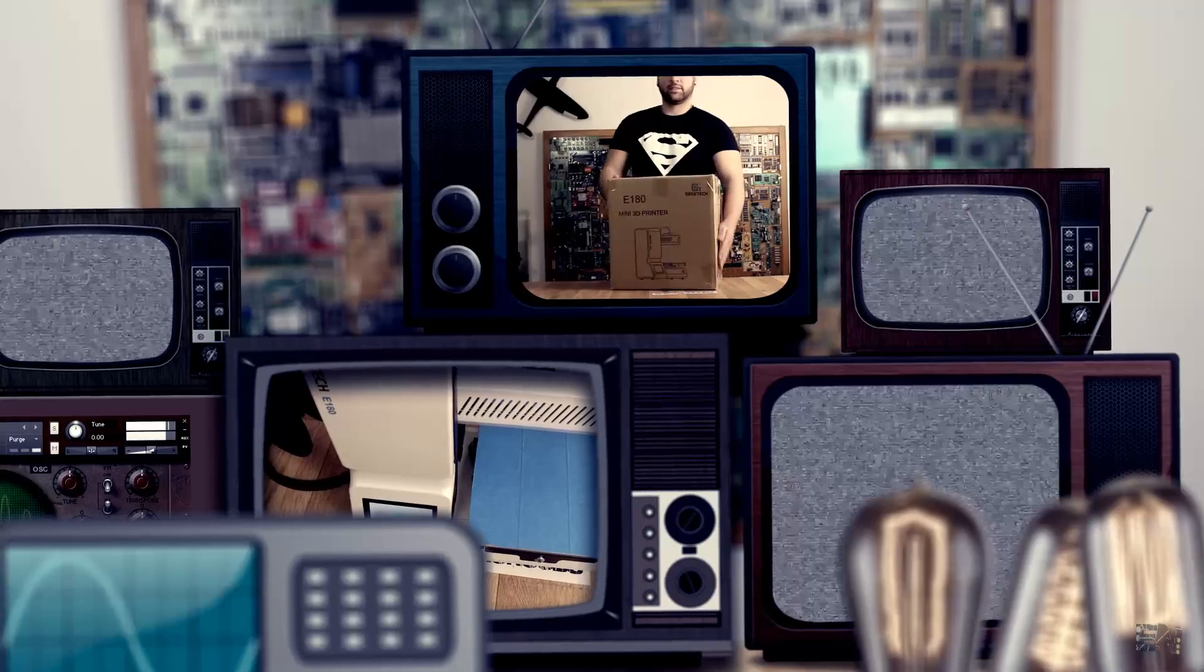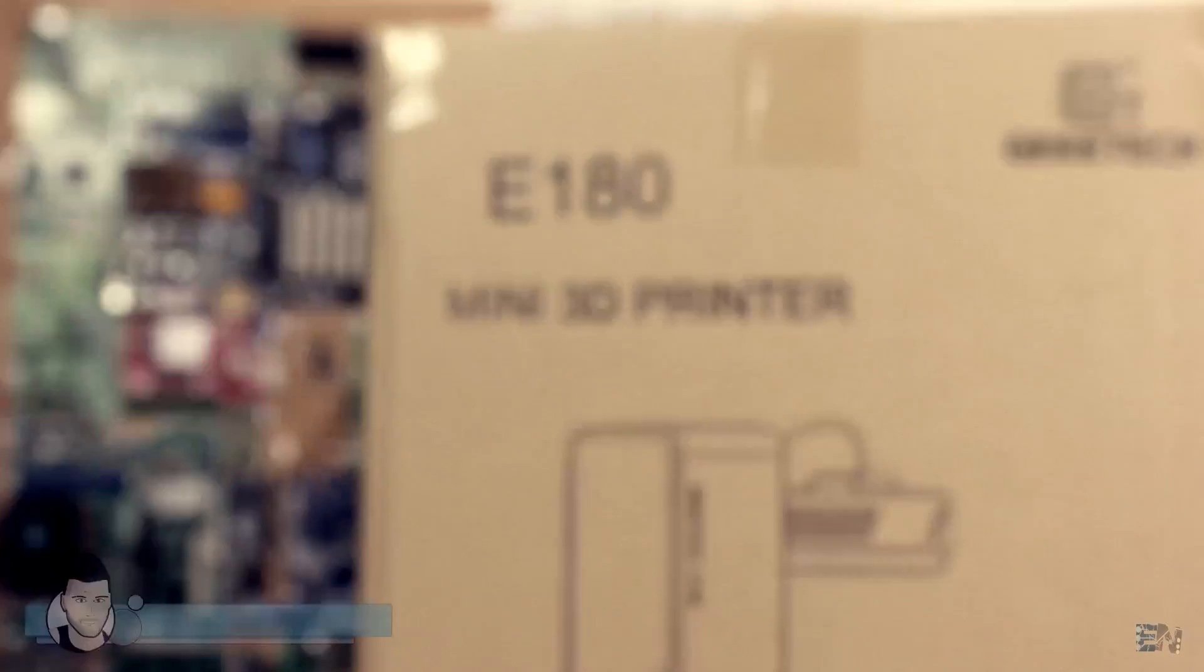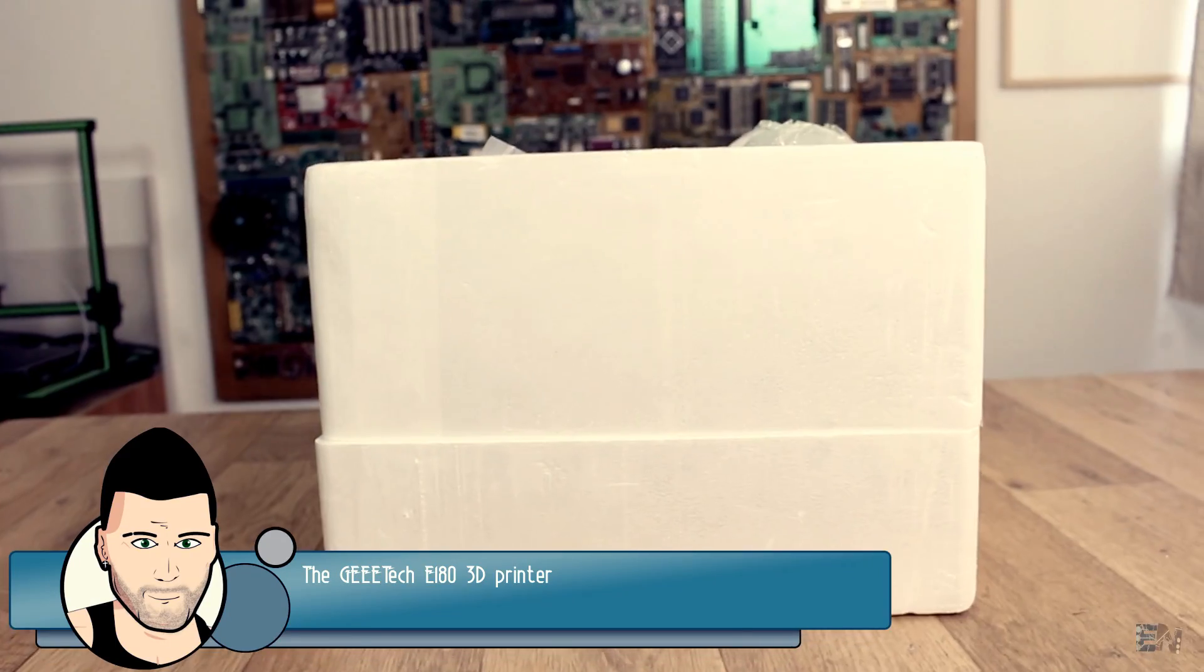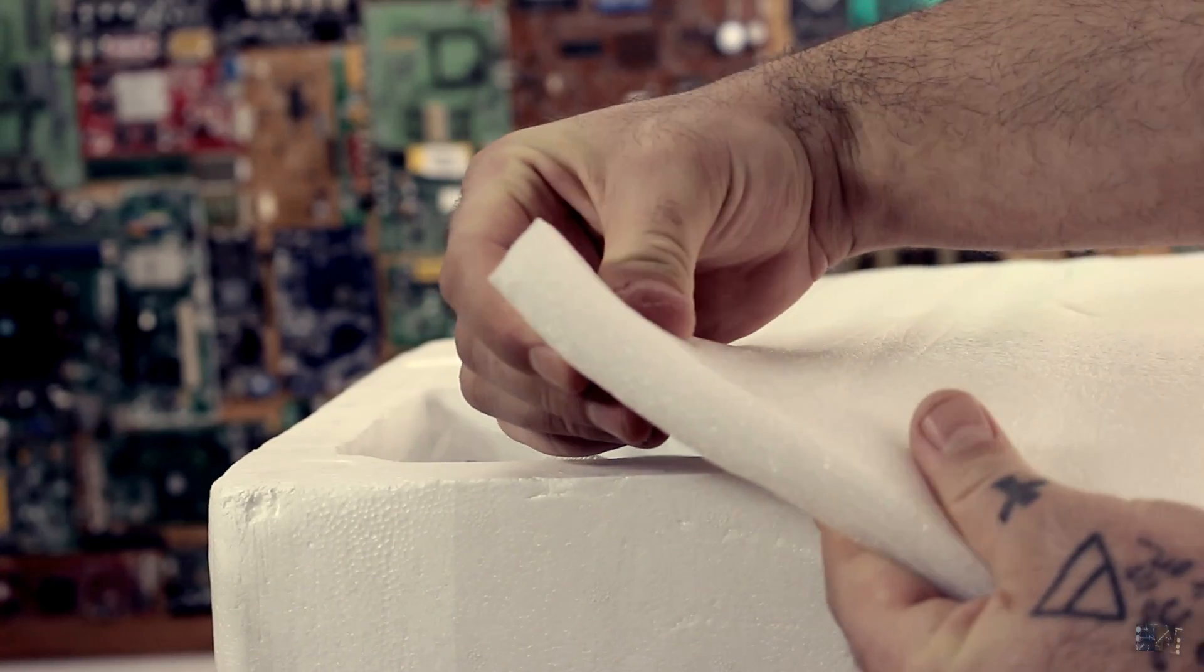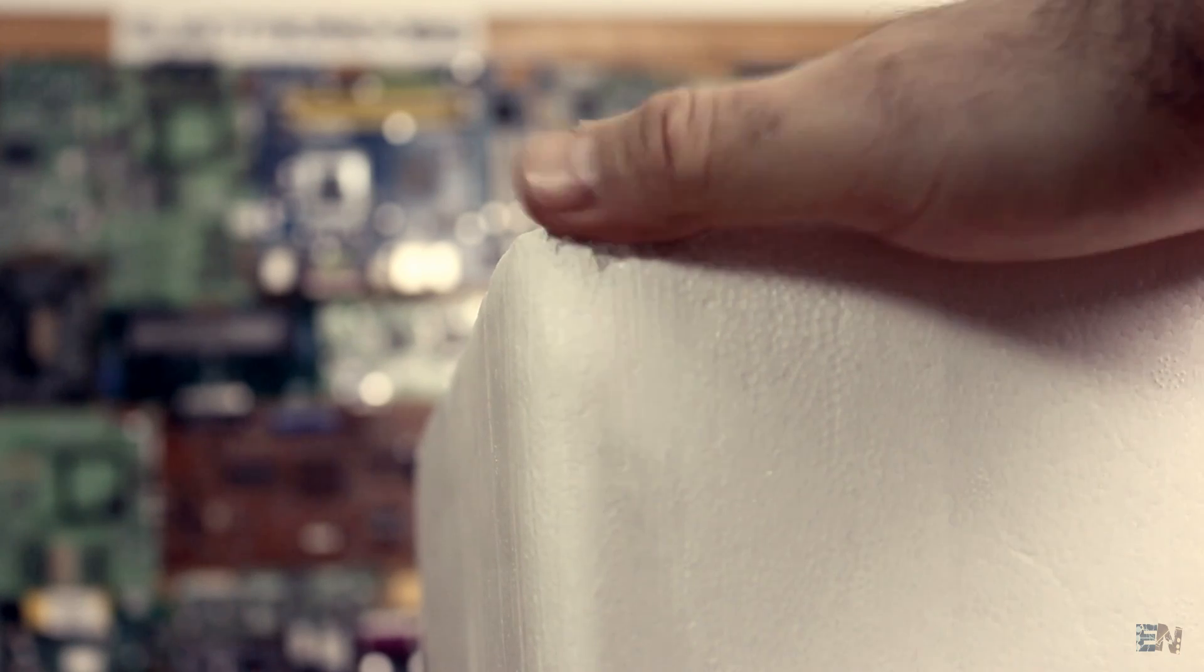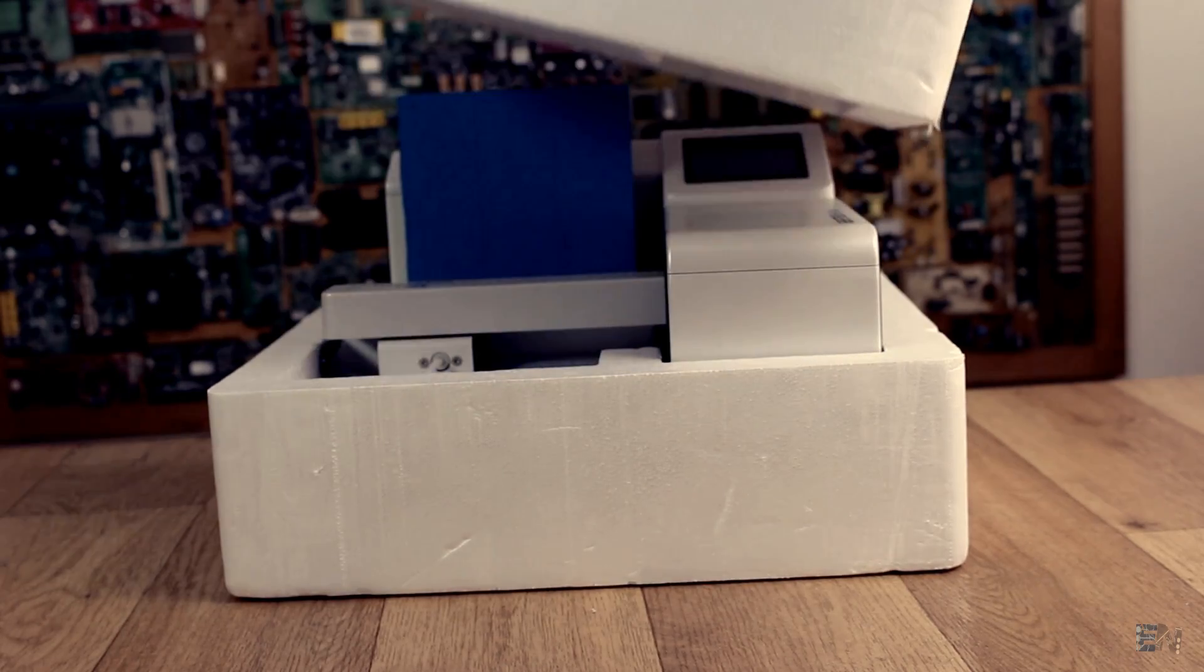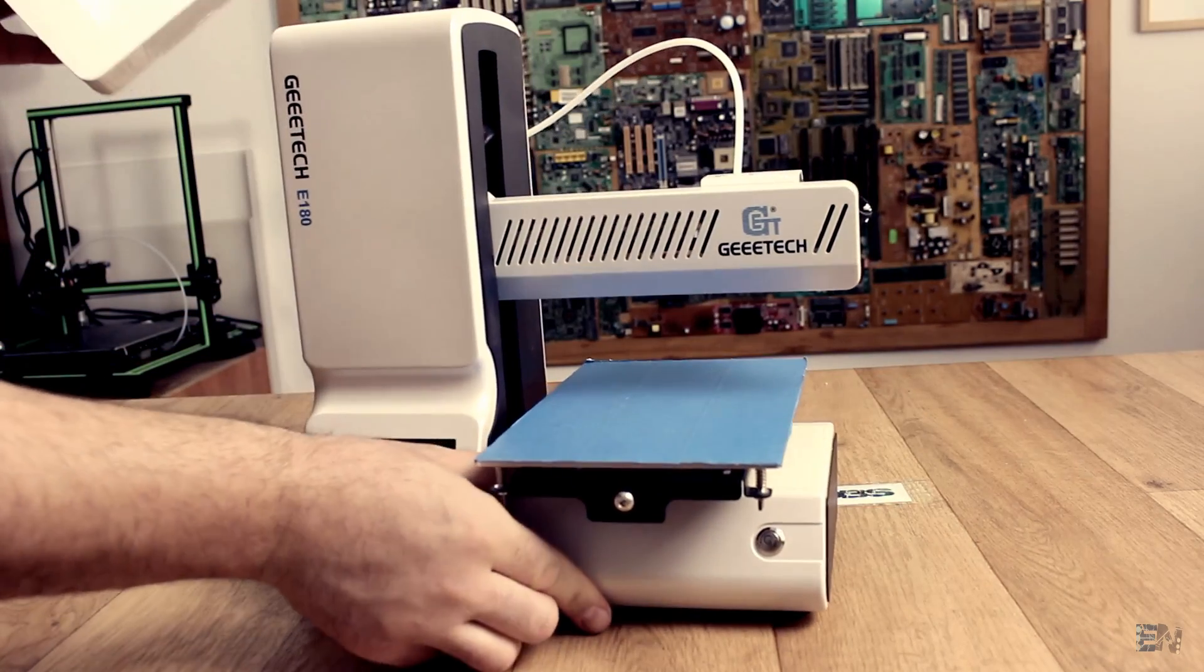The first thing that we will do is unbox the printer and see all the parts that we have inside. Inside the box we have this polyester bubble sponge protection, which is quite unusual since almost all the printers come in compact foam. This is a little bit more messy since it leaves a lot of plastic bubbles everywhere. Inside we have of course the printer in just one piece and also some guides.